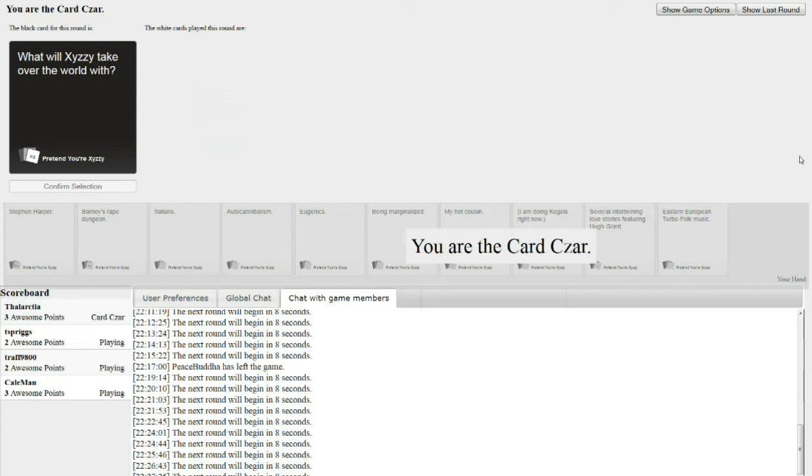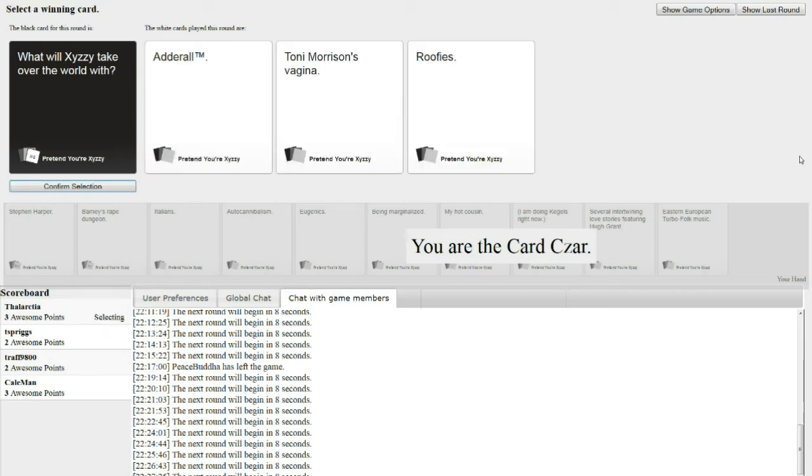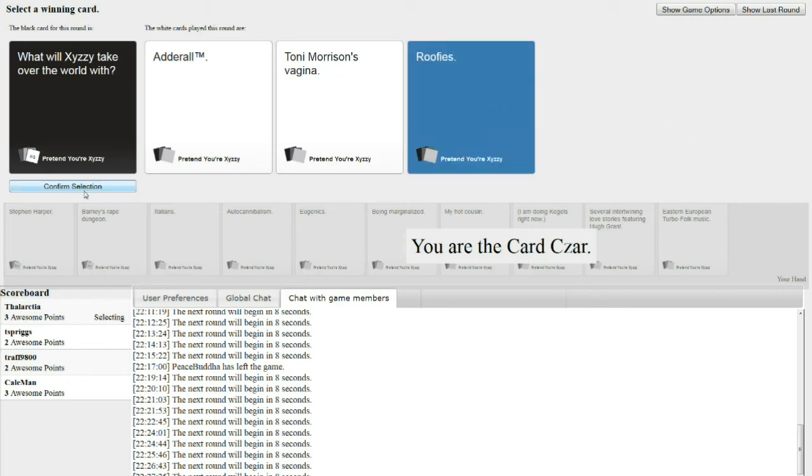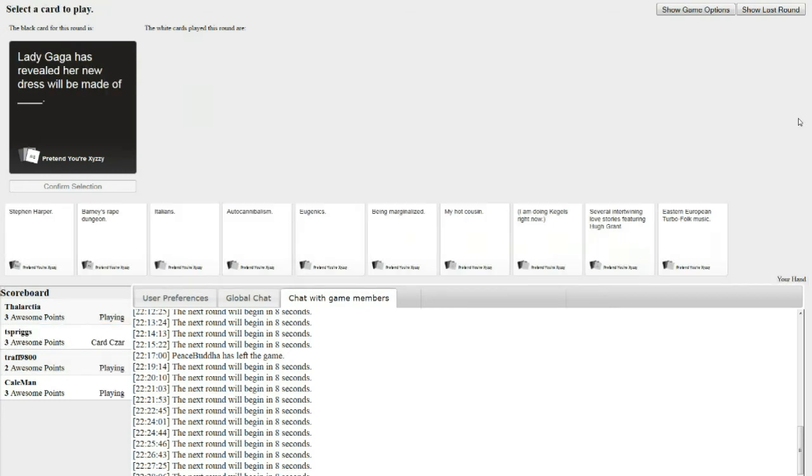What will Sissy take over the world with? Adderall. Trademark. Tony Morrison's vagina. What? Roofies. So two of them are drugs, and the other one is a druggie. I know this drug could potentially do it for him. And I was hoping that Tony Morrison thing would really work.